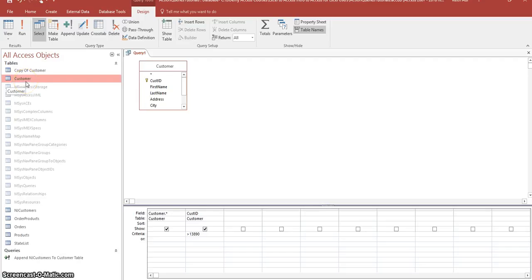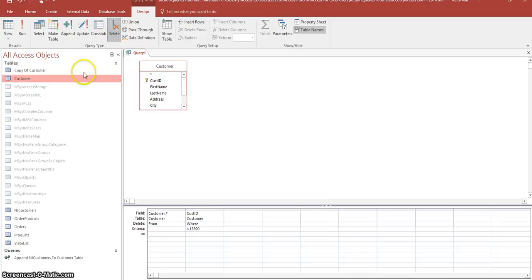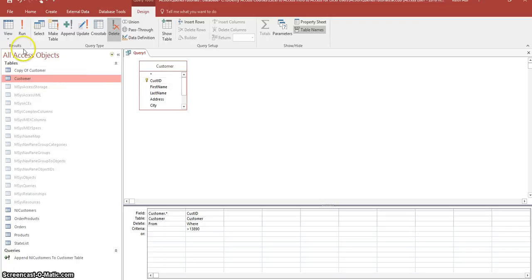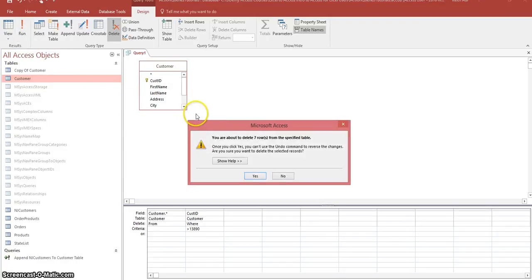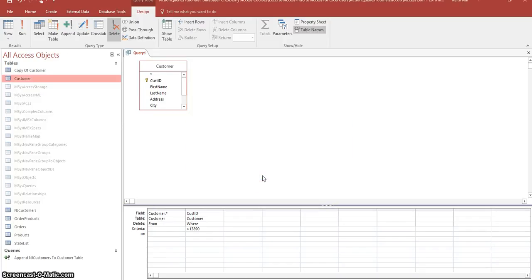Okay. Now let's go ahead and select delete and now we want to run that. So let's click on run. It's going to verify that we're about to delete seven rows from this specified table. So click yes. Okay. Now those records are deleted.